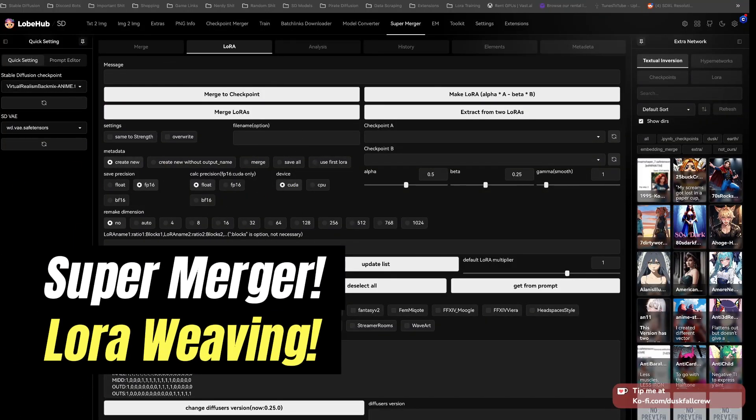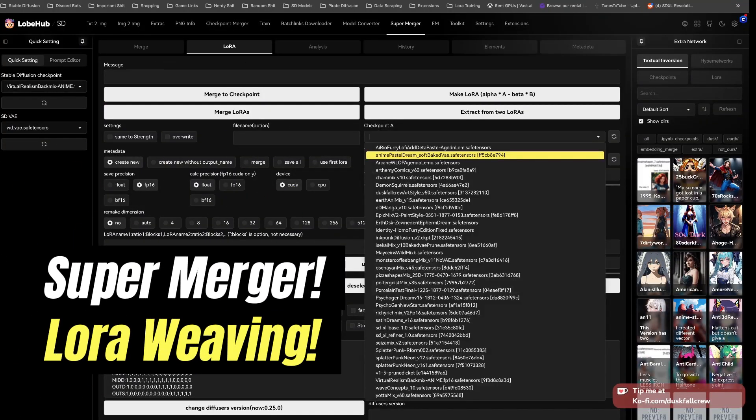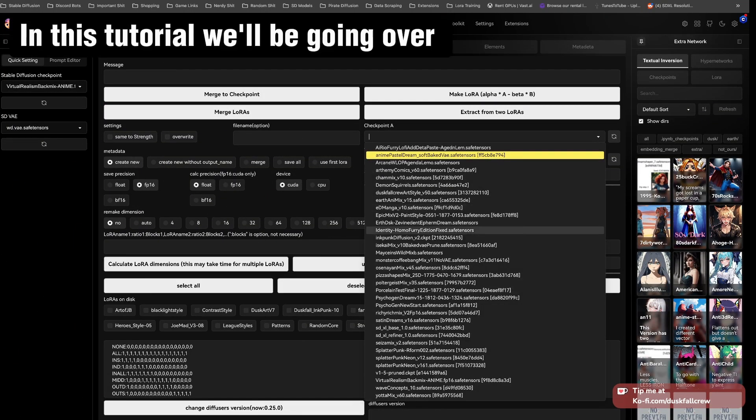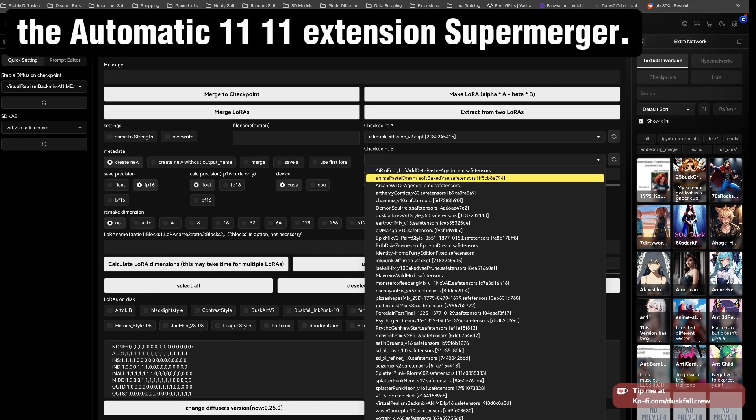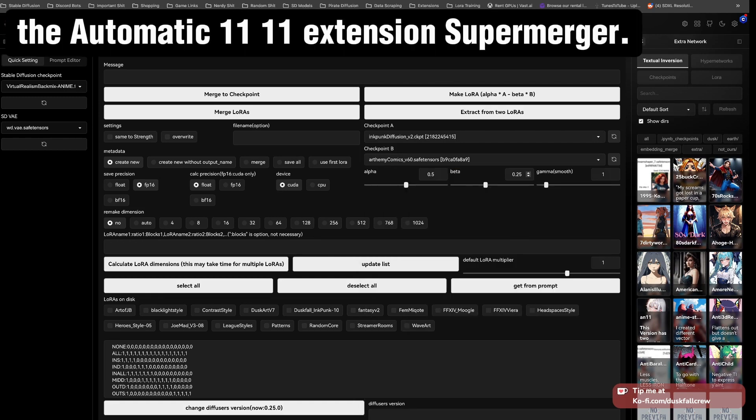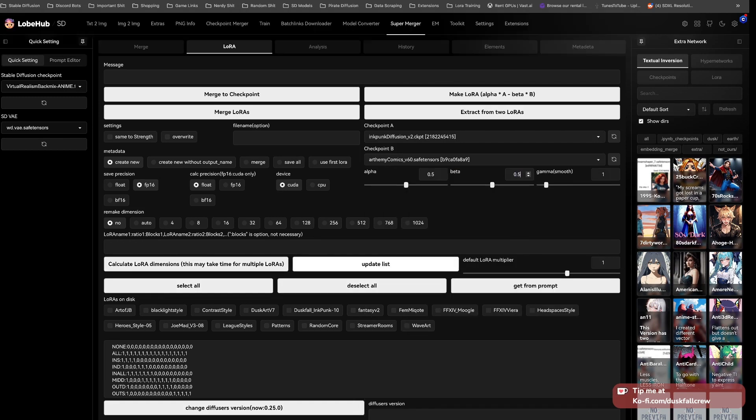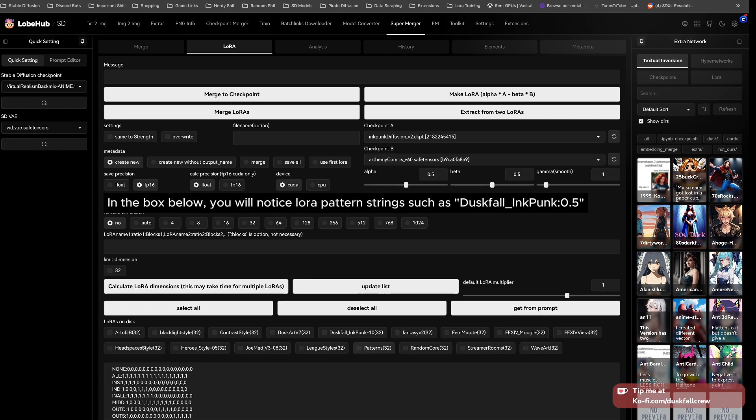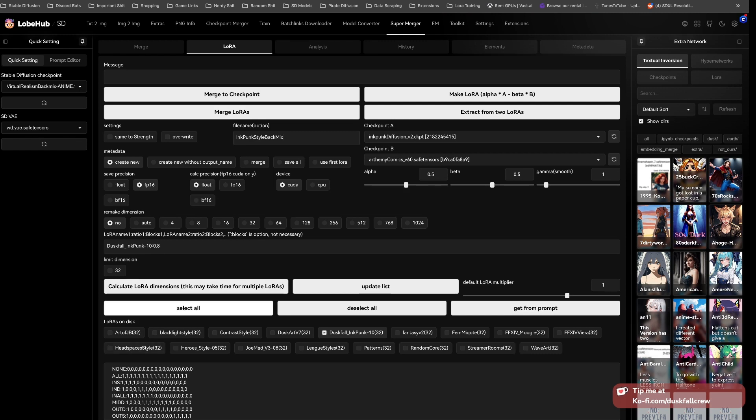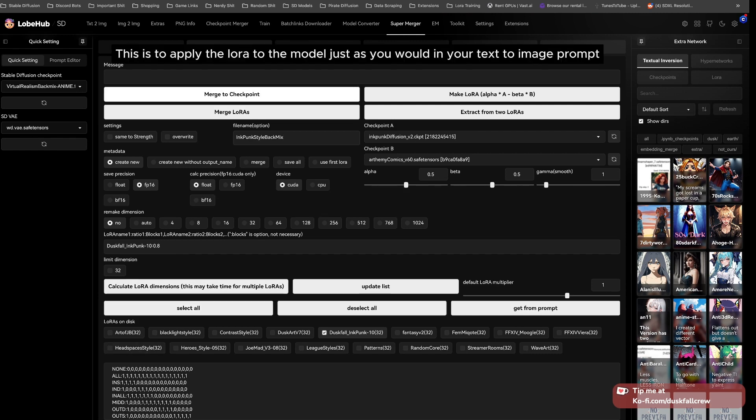Supermerger LoRA weaving. In this tutorial, we'll be going over the Automatic 1111 extension supermerger. In the box below, you will notice LoRA pattern strings such as Duskfall_Inkpunk-05. This is to apply the LoRA to the model, just as you would in your text-to-image prompt.